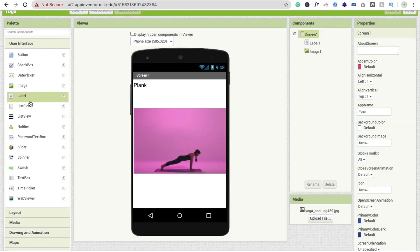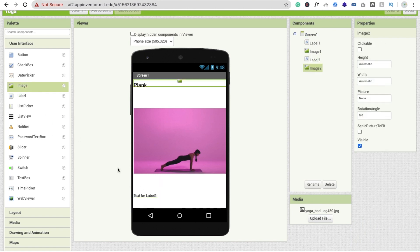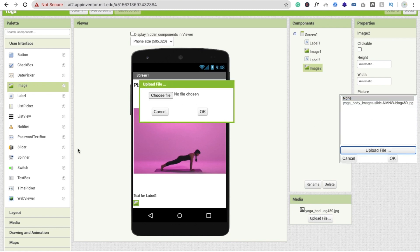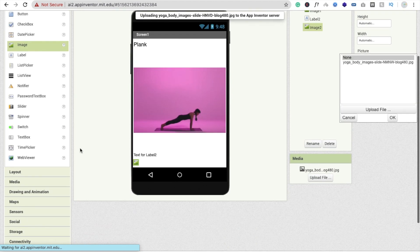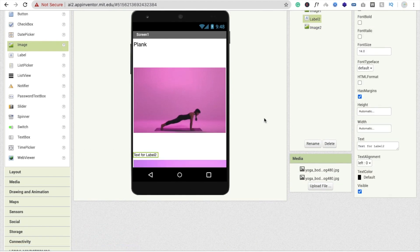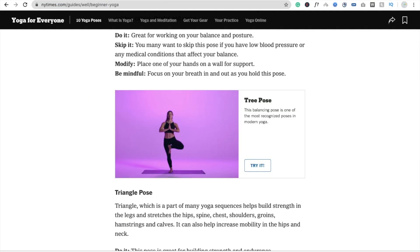Drag and drop another label and drag and drop another image. Make this image, click on upload file, just drag and drop this image here. Click on the label and change this - that one is triangle pose.